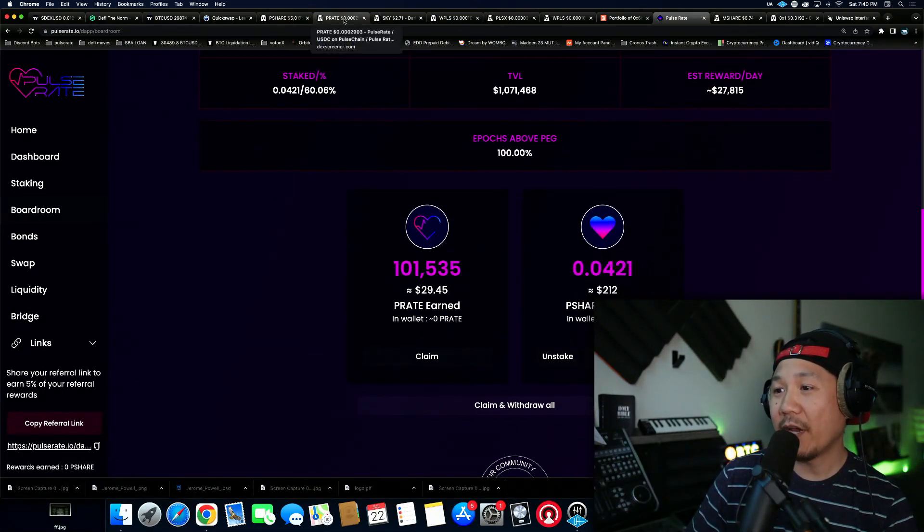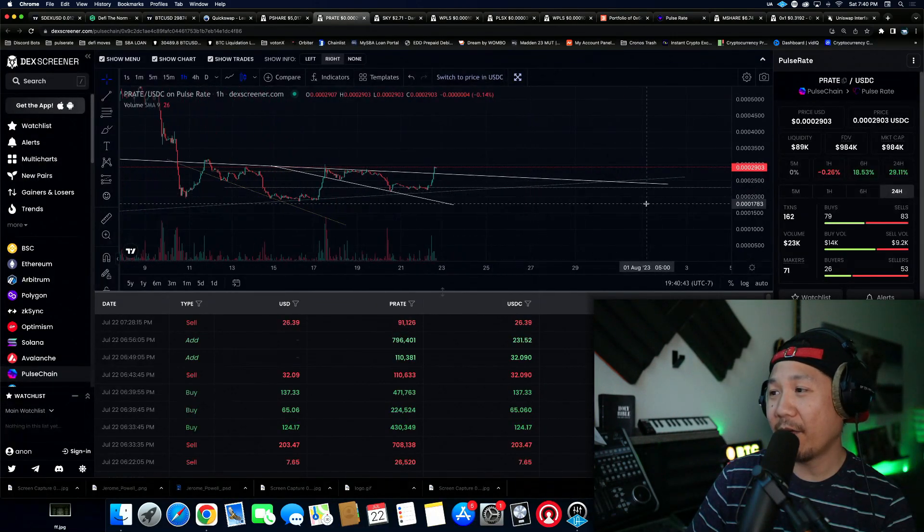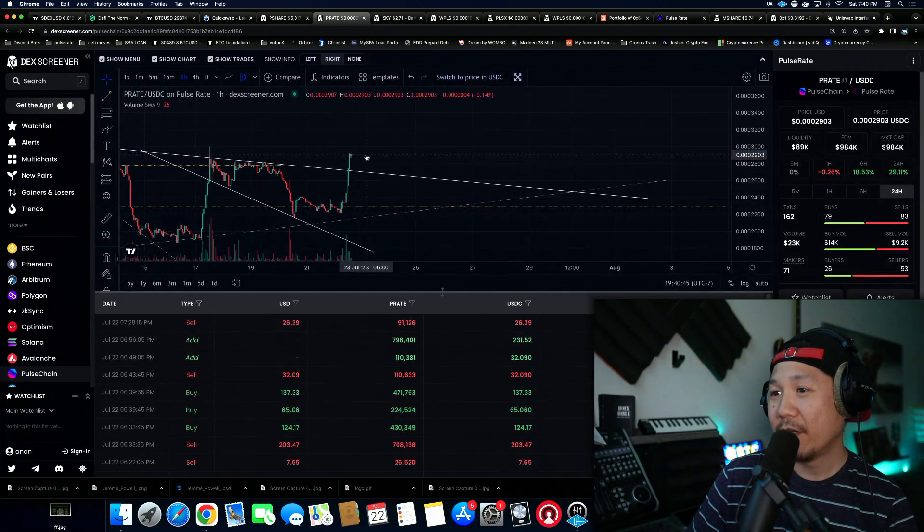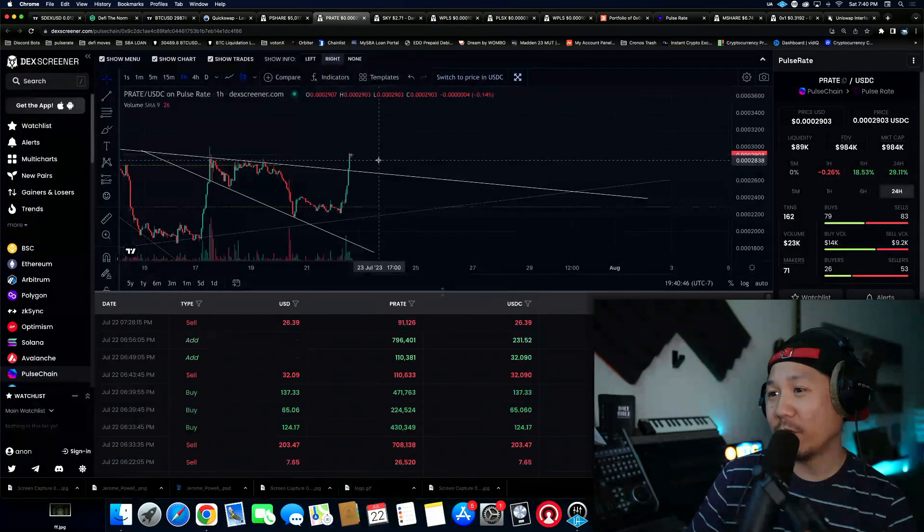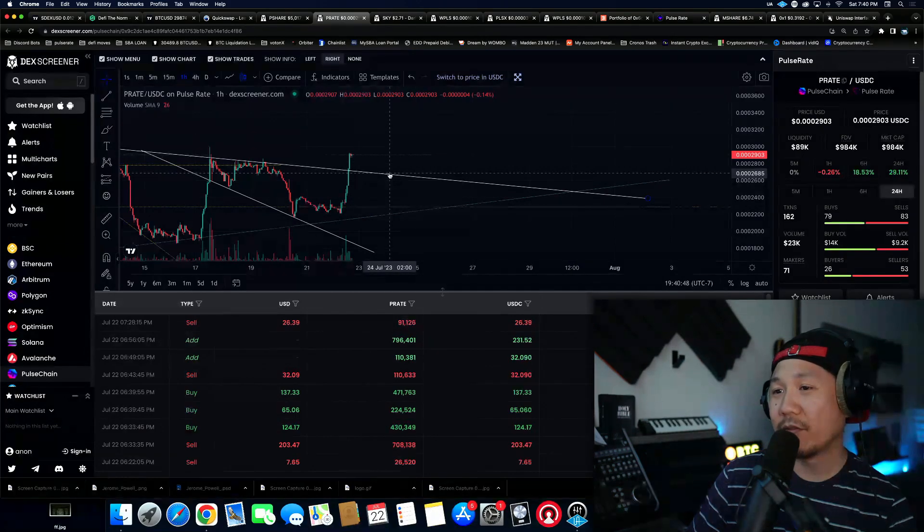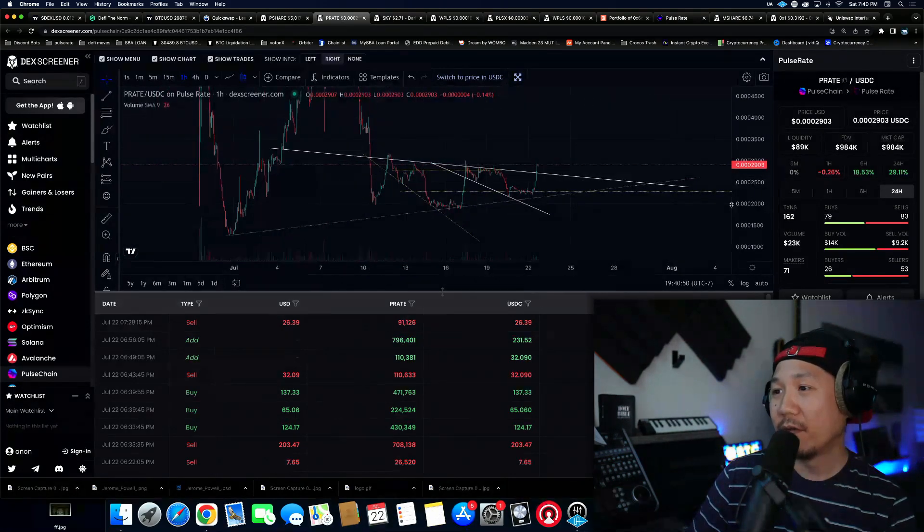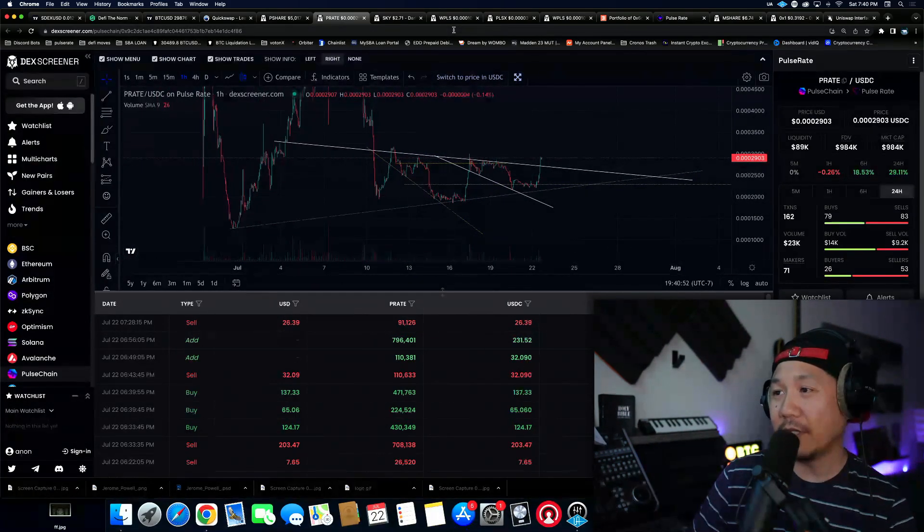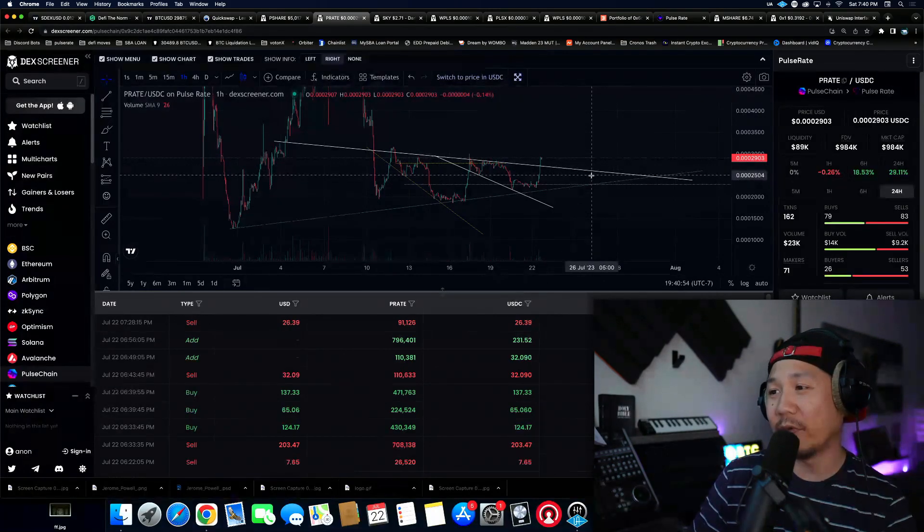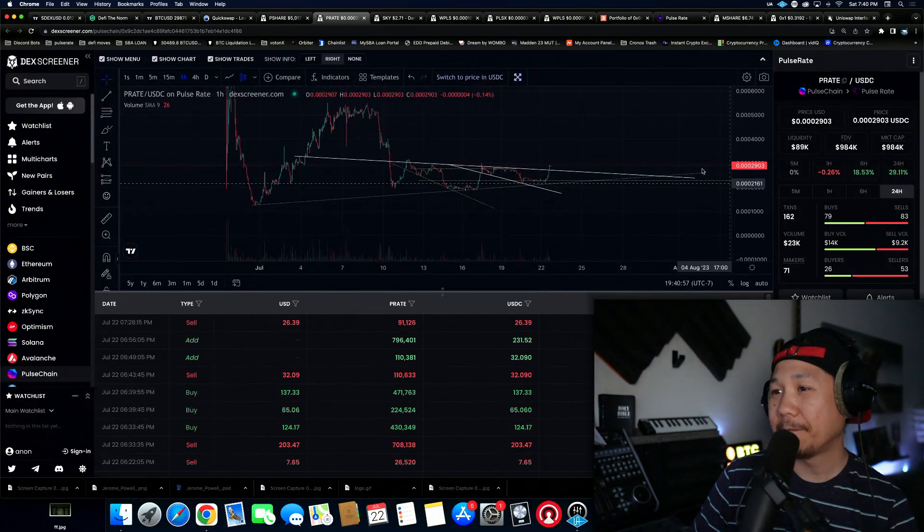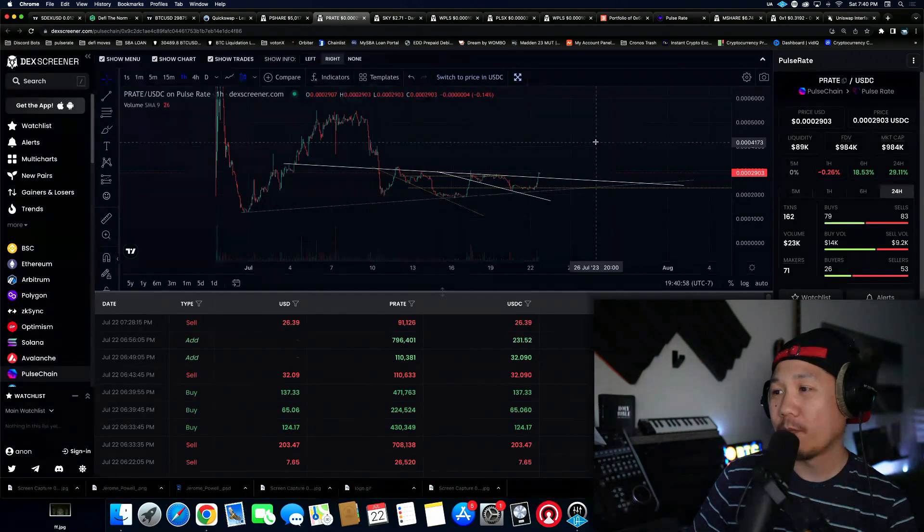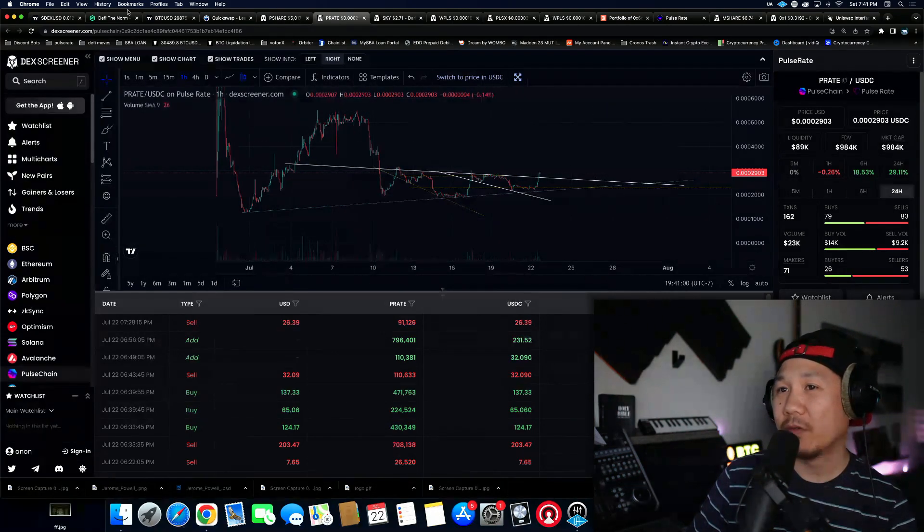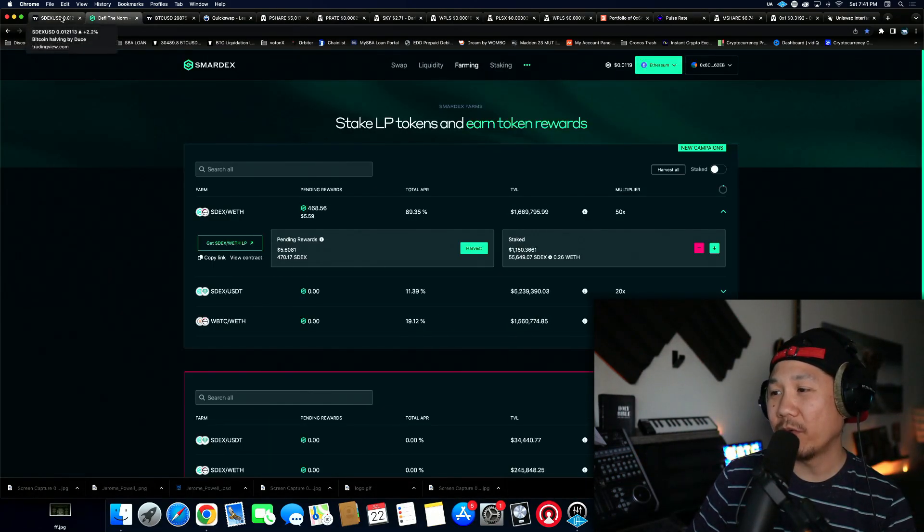P-rate is at a high right now, in the next couple days it could come down. It's a gamble, you know what I'm saying, it's a gamble. But this is what we do.